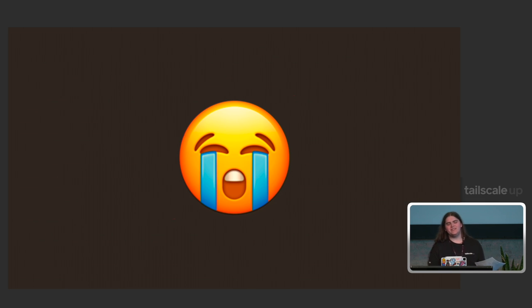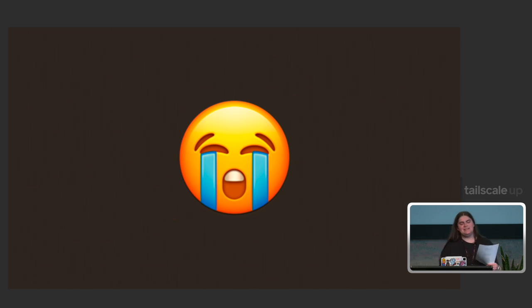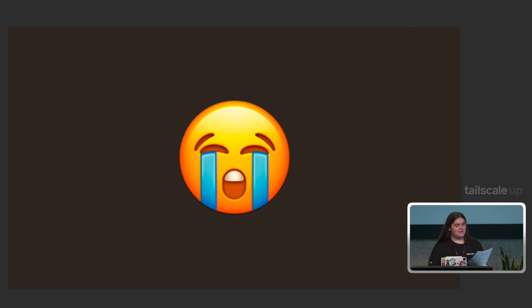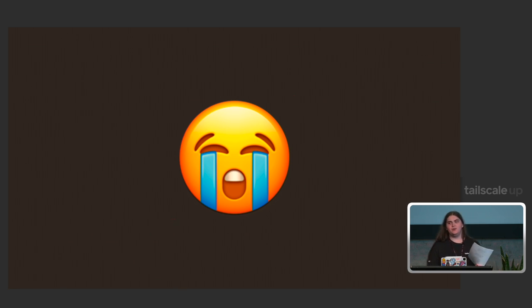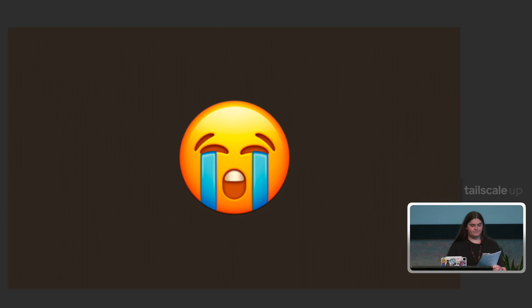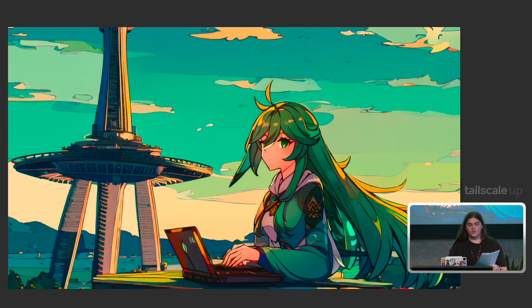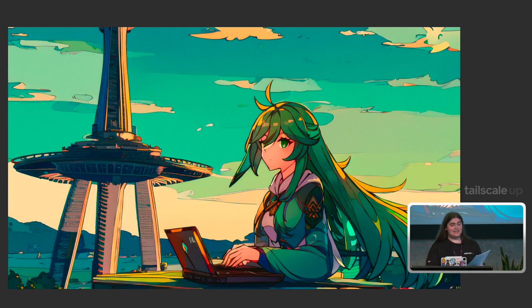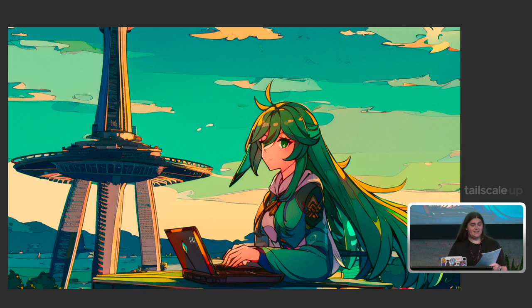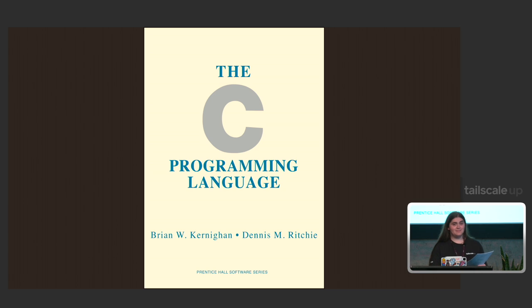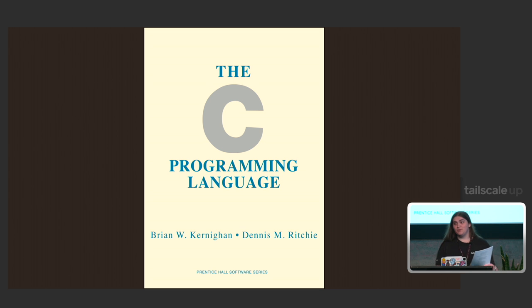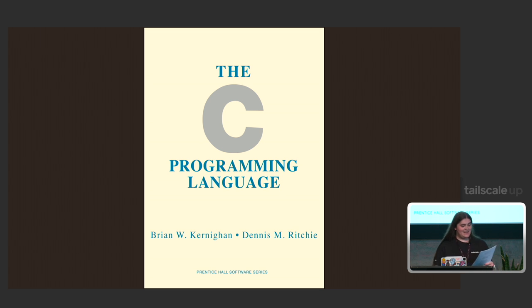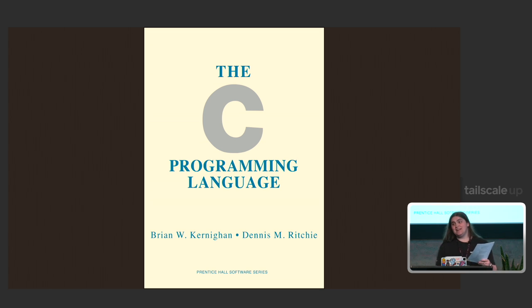But all roses have thorns, and TSNet has some thorns, too. The biggest thorn in its side is that it's a Go library, and Go hasn't taken over the world yet. Don't worry. We're working on that. It's all thanks to two guys named Brian and Dennis. You can stop having a heart attack without porting Tailscale to C. We're just wrapping TSNet into a C library.